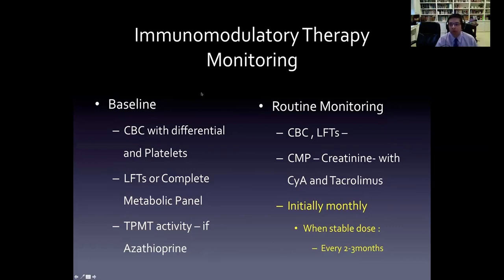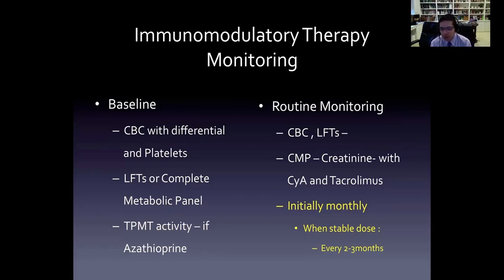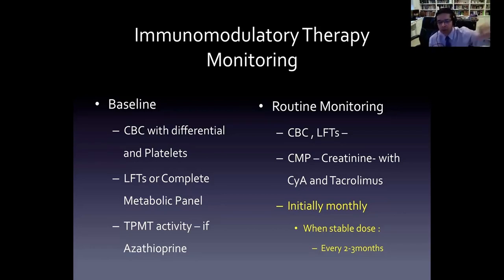Patients treated with immunomodulatory therapy need baseline testing of CBC and liver function tests. In the case of azathioprine, sometimes I will use the thiopurine methyltransferase (TPMT) activity determination, though I've stopped doing that routinely because it's expensive. I evaluate patients monthly with complete blood counts and liver function tests, and once they're stable on a stable dosage, I reduce the frequency of these tests.